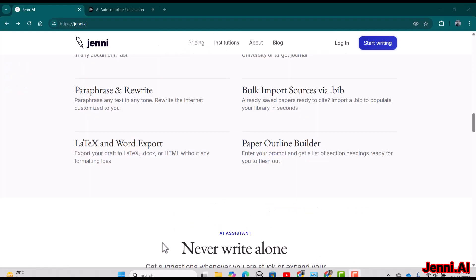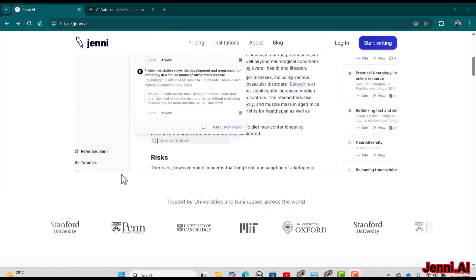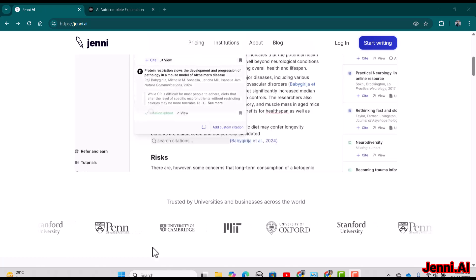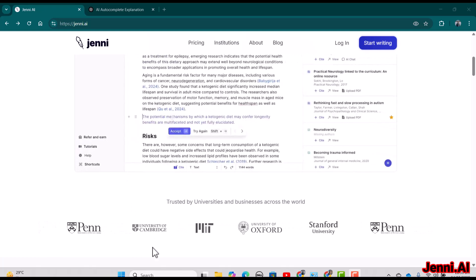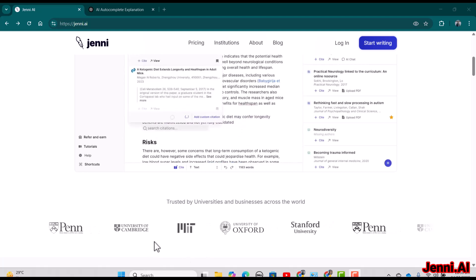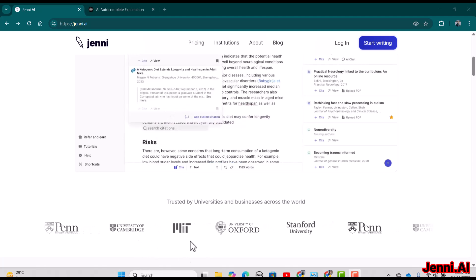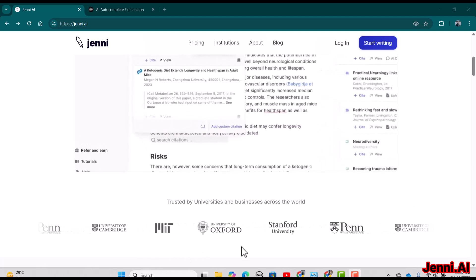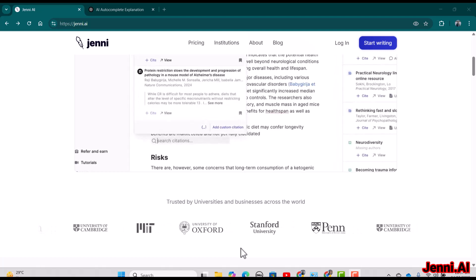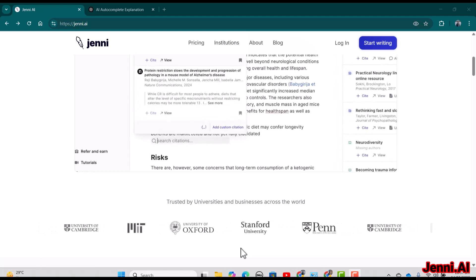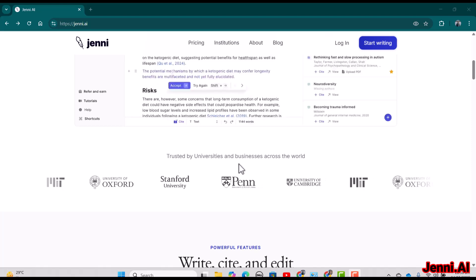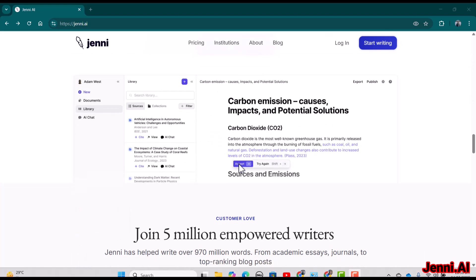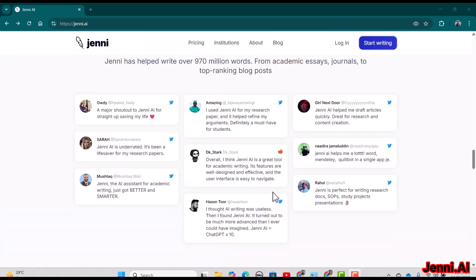On Jenny's website you can see it is trusted by top universities and businesses all around the world, including the University of Cambridge, University of Oxford, Stanford University, and so on. You can also see reviews from top academics all around the world who are recommending Jenny for research writing.